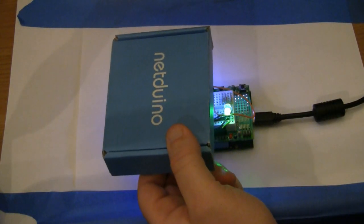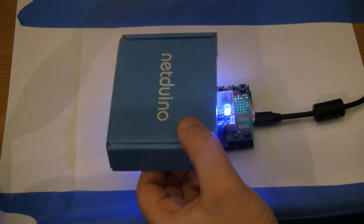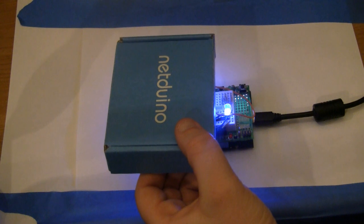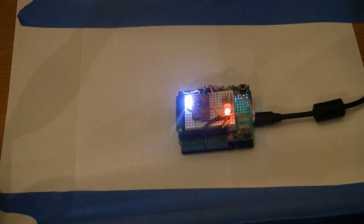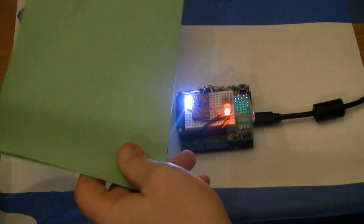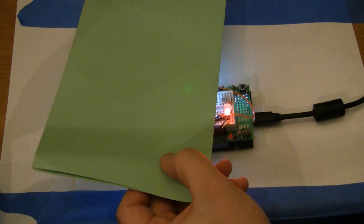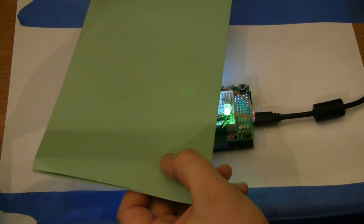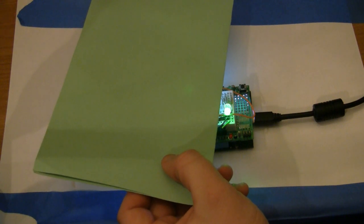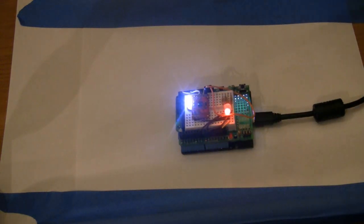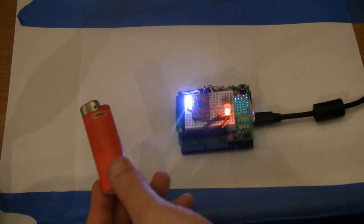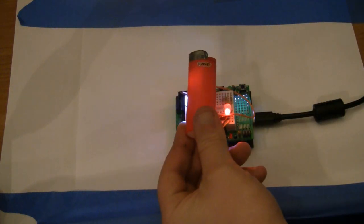So we put a blue box over top and we get the LED to turn blue, a green object over top and the LED turns green, and a red object.